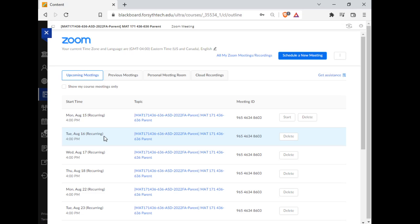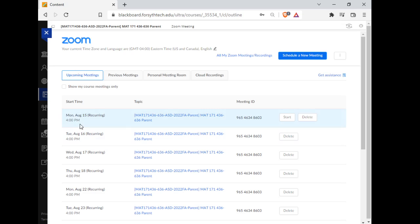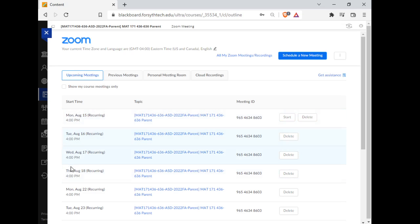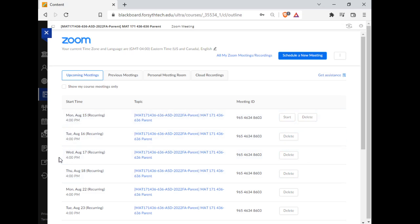Tuesday and Thursday are always virtual days for everybody. This says 4 o'clock - I will fix that after this video. Mondays and Wednesdays, you have an option to either meet in the classroom or meet virtually over Zoom.